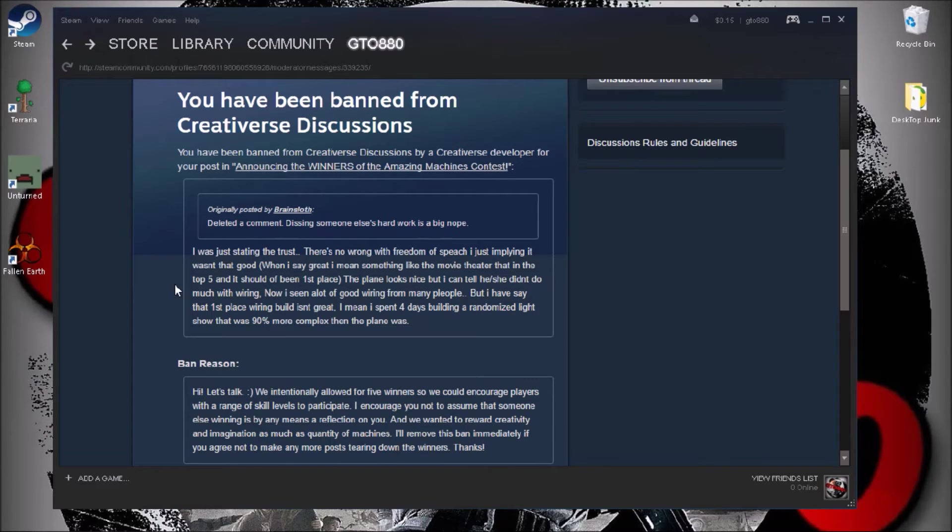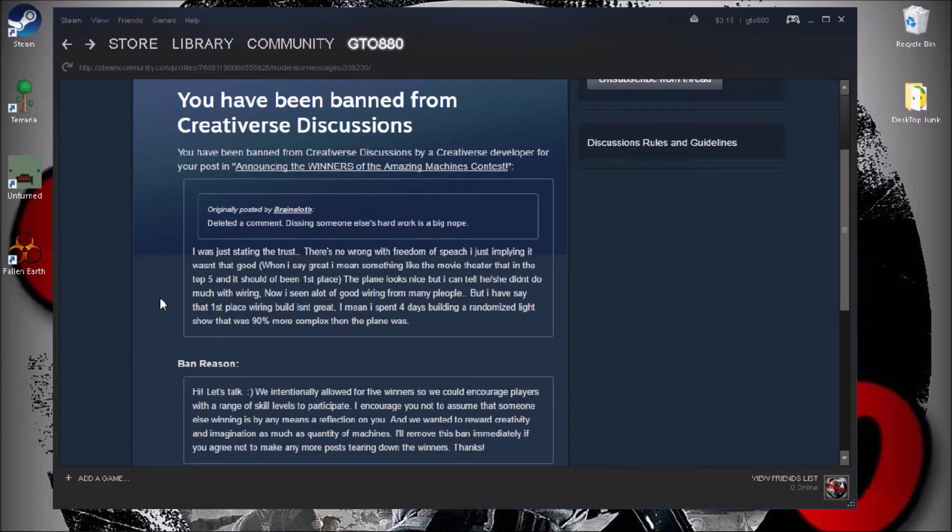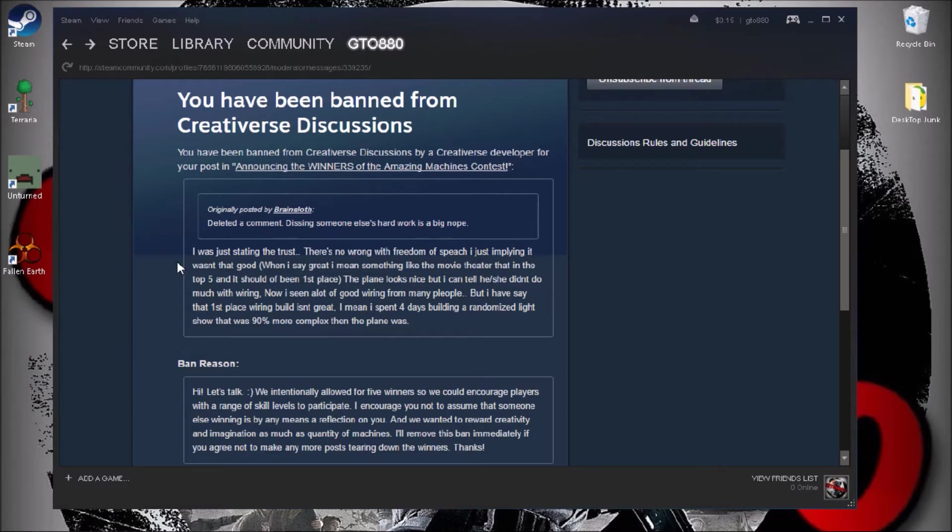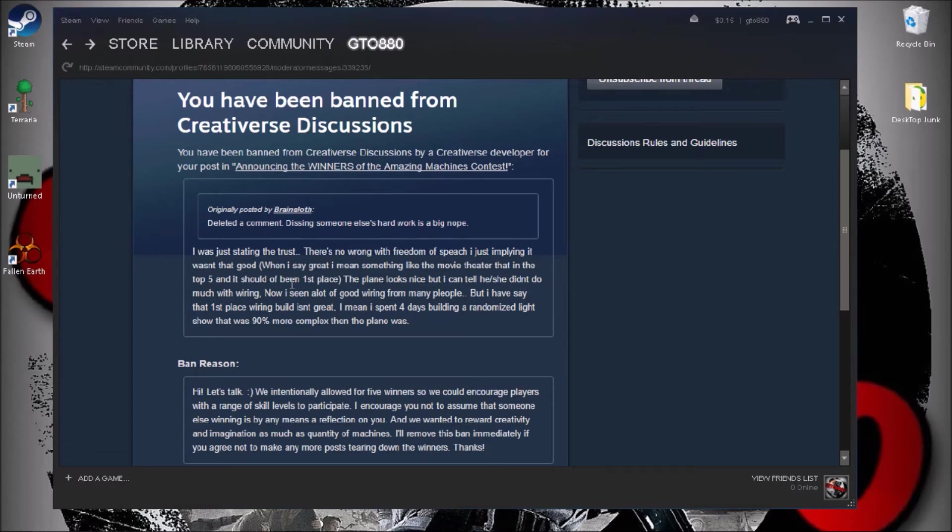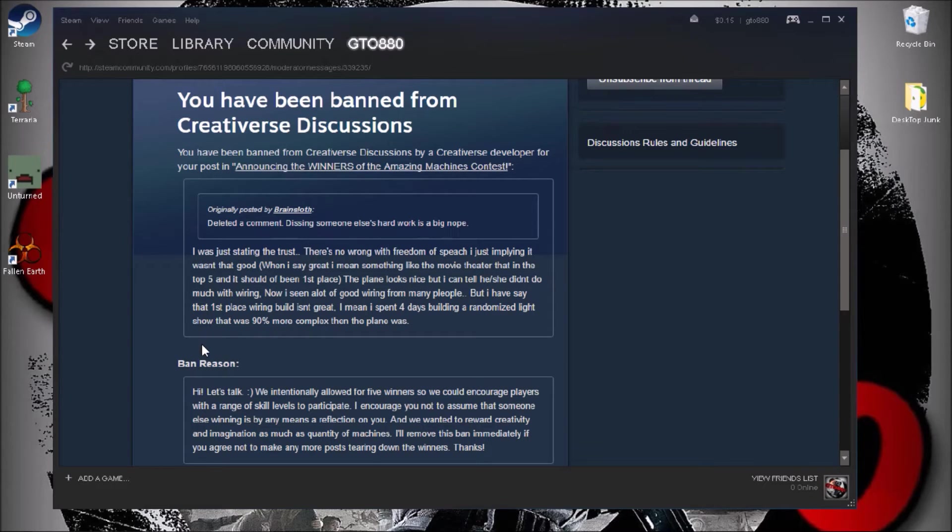I was like, well, and then I replied back to the developer. I was just stating the truth. There's no wrong with freedom of speech. I was just implying it wasn't that great. When I was saying great I mean something that was like the movie theater that was in top five, it should have been first place. It was my honest opinion.